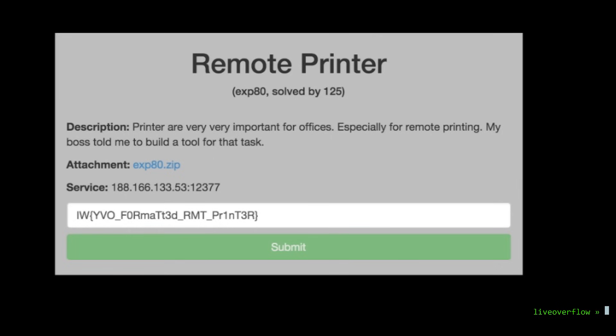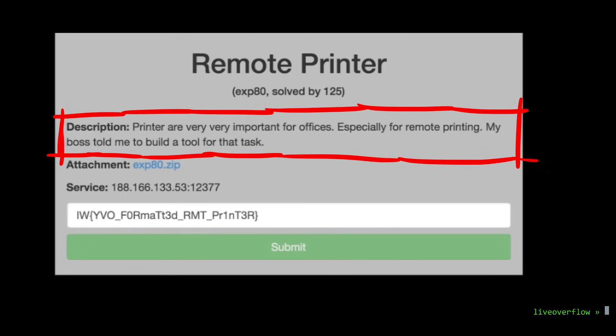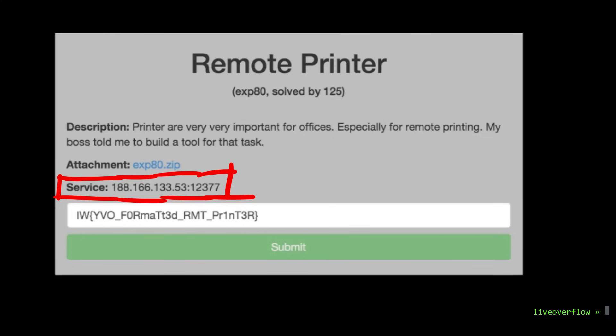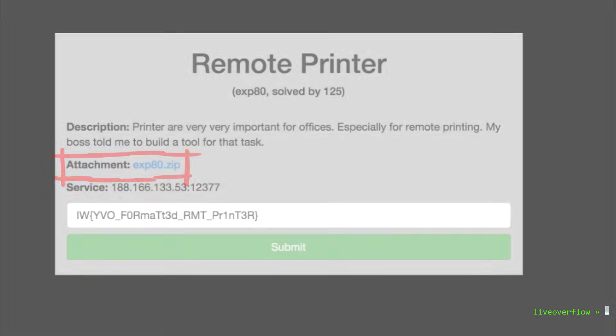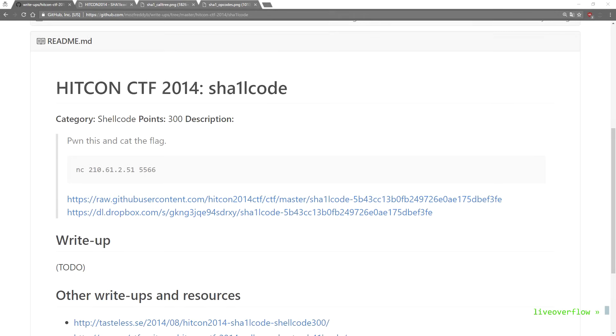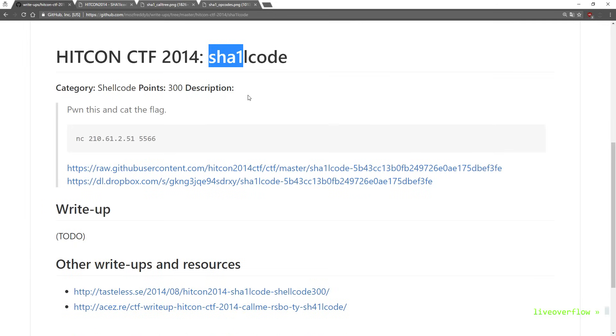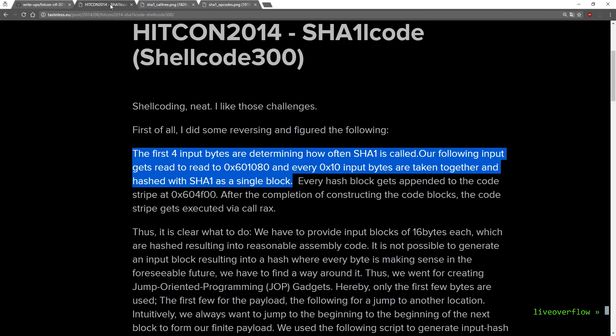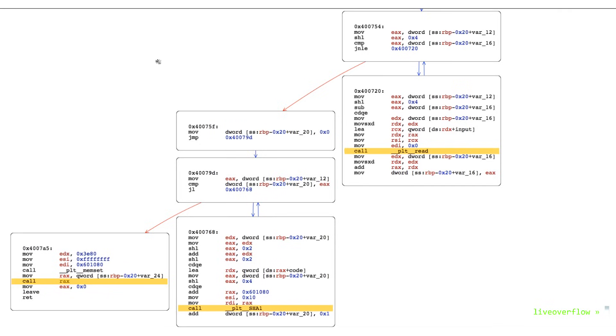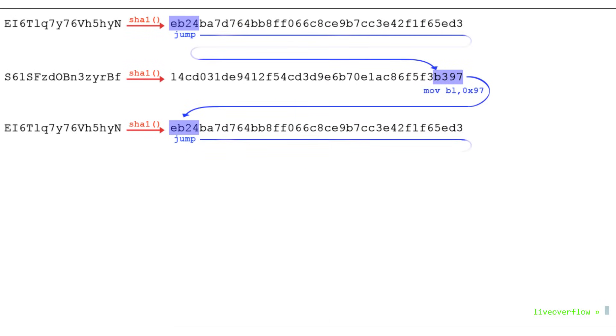Usually a challenge has a title, a short description and maybe info on how to reach the service or a file to download. Often times the title or description is already a small hint. For example, here was a challenge called SHA-1L code at the Hitcon CTF 2014. Without really looking into the challenge I already assumed that you have to write shellcode and it has to do something with SHA-1 hashes. Maybe writing shellcode in the form of SHA-1 hashes. And indeed that was the solution in the end.